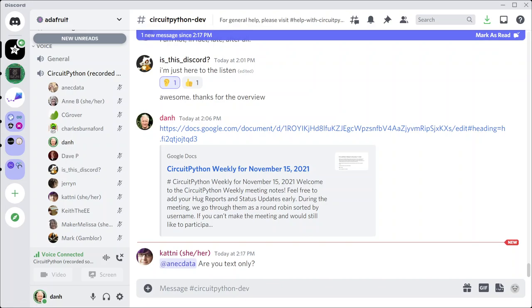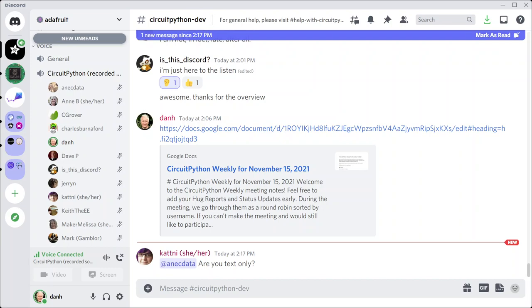FoamyGuy's status: reviewing more type PRs, debugged and fixed an issue resulting in extra blank lines in the library example screenshots. Outside of CircuitPython, diving into the Phaser 3 JavaScript game engine, ultimately hoping to use what I learned to make a game that is played in a browser on a PC and controlled by a PyGamer connected via USB.